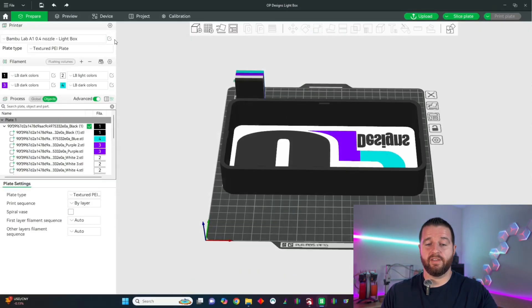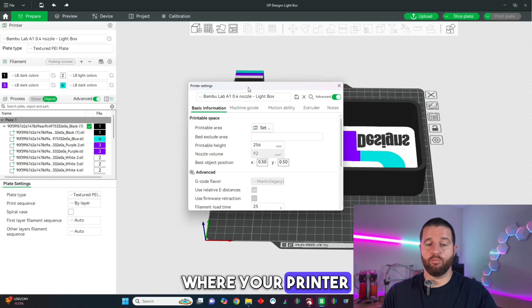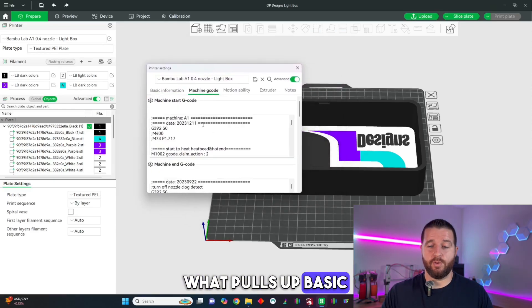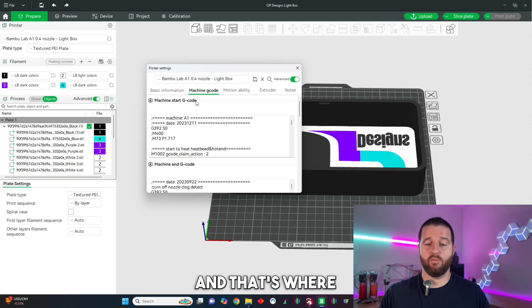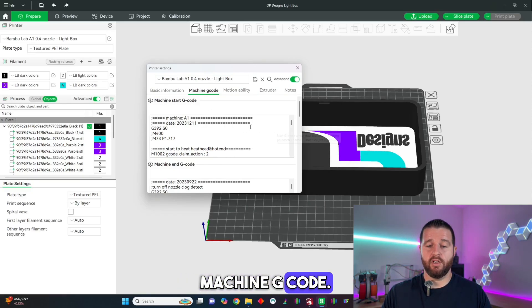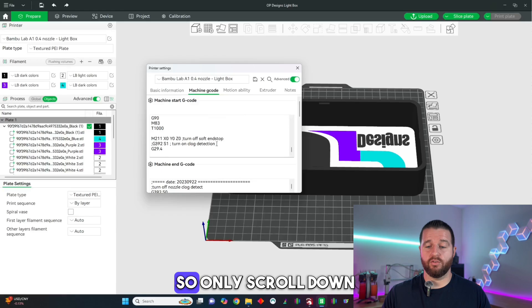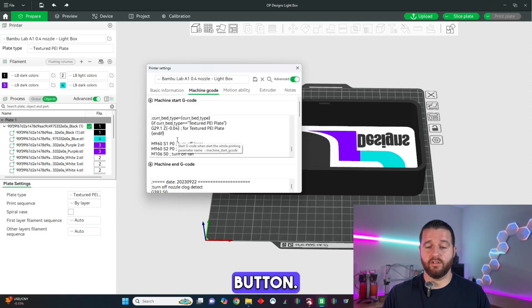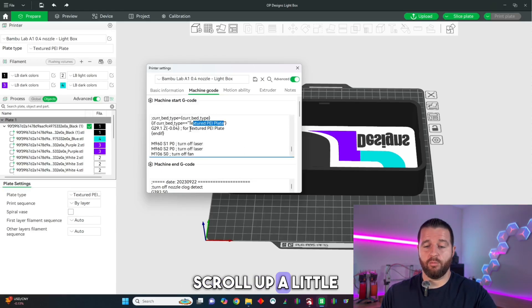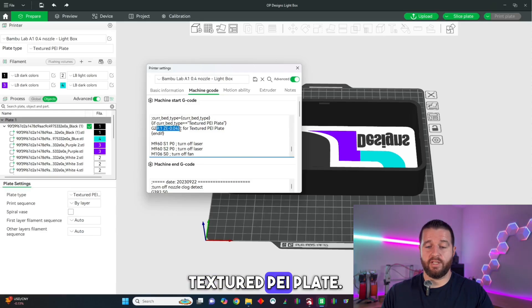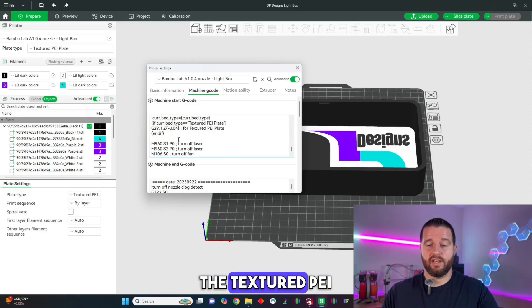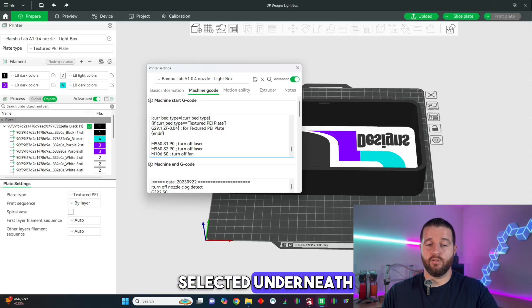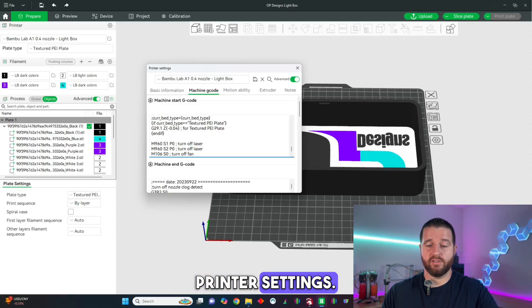We will click the edit button next to where your printer is located and then this is what pulls up: basic information, machine g-code, and that's where we're going to go to machine g-code. This all applies to the start g-code so scroll all the way to the bottom, scroll up a little bit until you see textured PEI plate. The reason it shows the textured PEI plate is because that's the one that is selected underneath the nozzle in the printer settings.